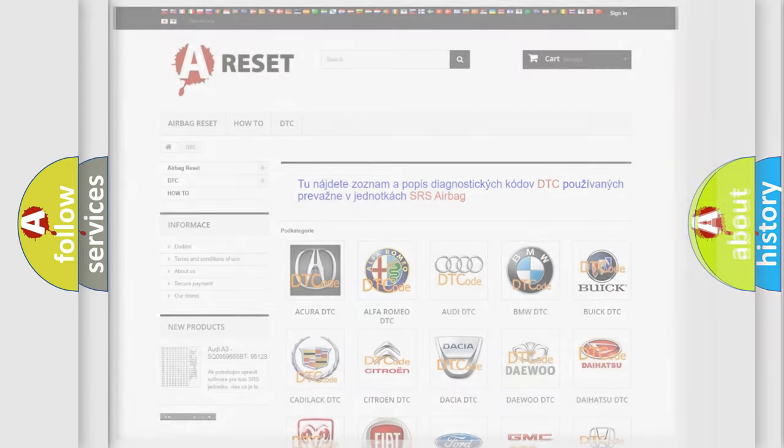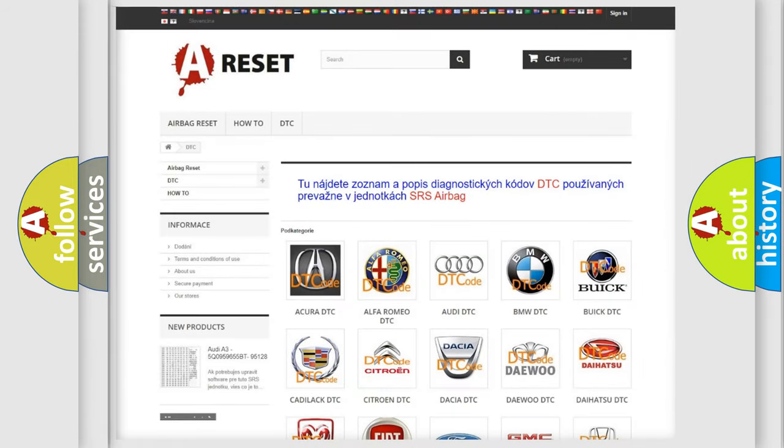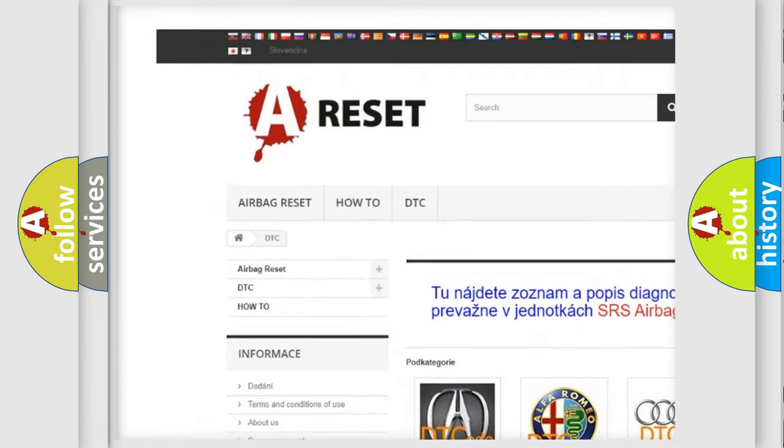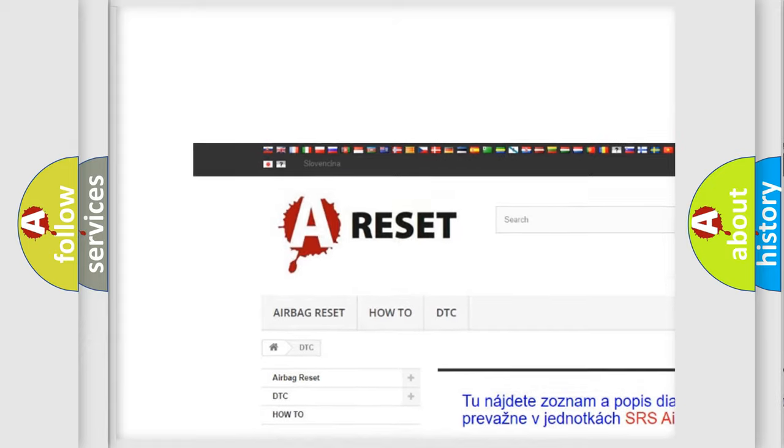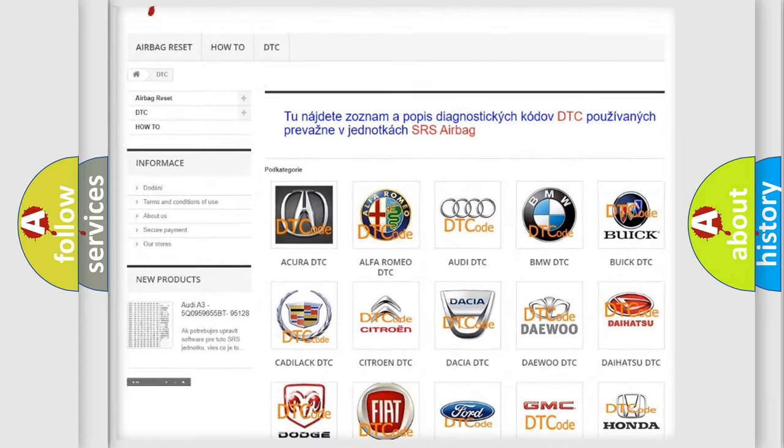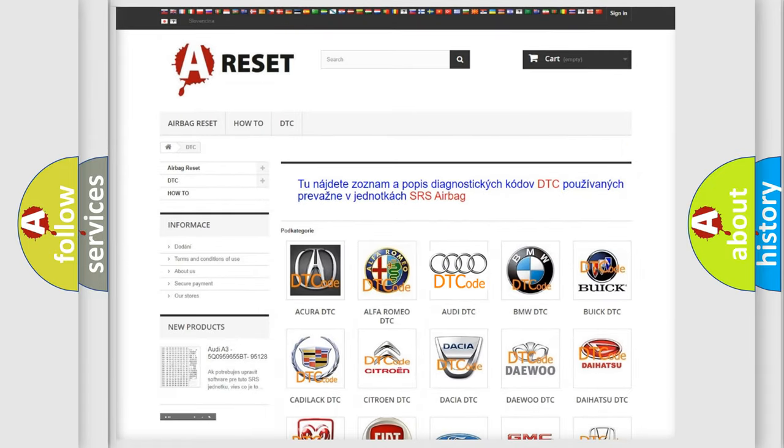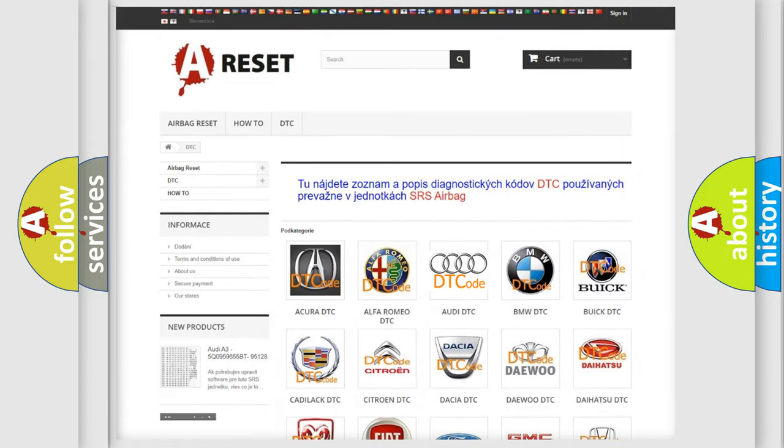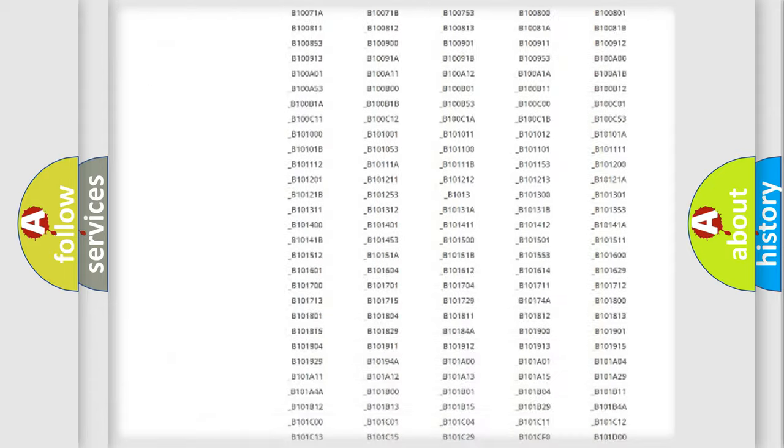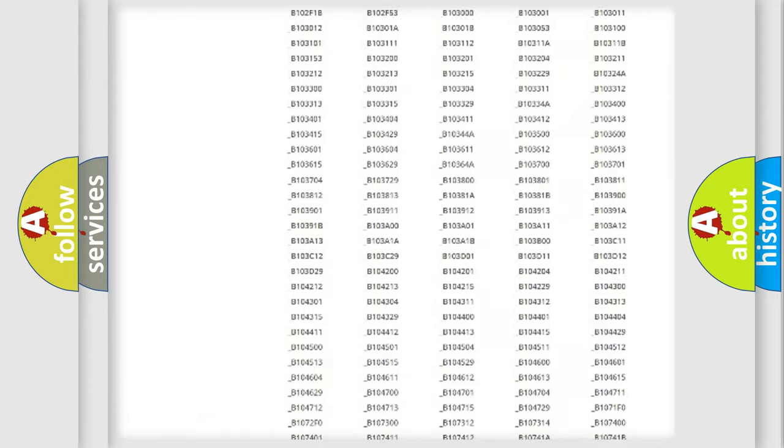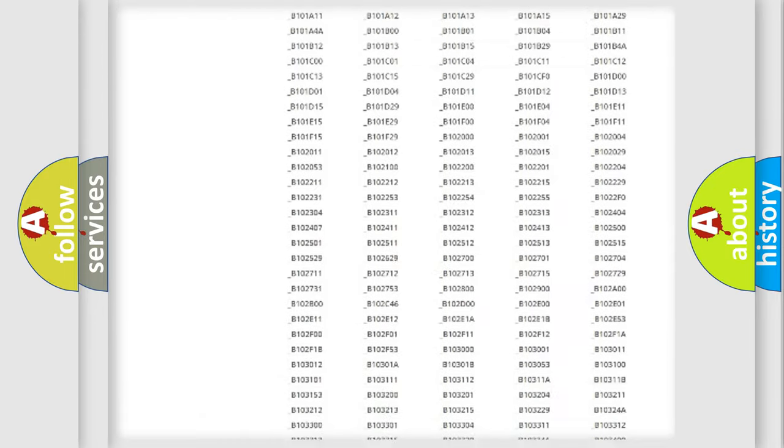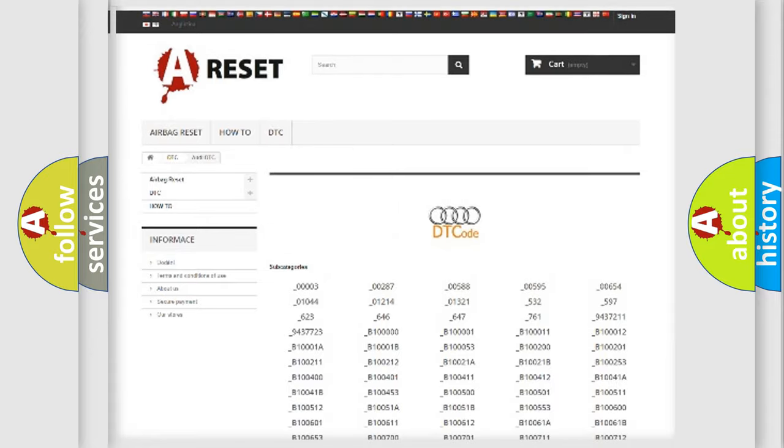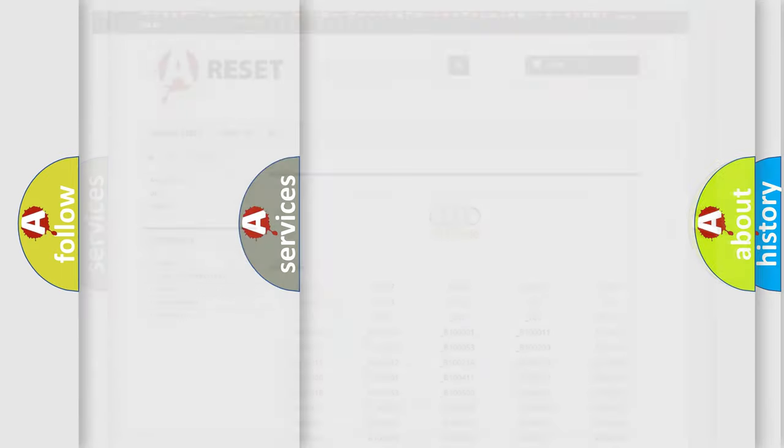Our website airbagreset.sk produces useful videos for you. You do not have to go through the OBD2 protocol anymore to know how to troubleshoot any car breakdown. You will find all the diagnostic codes that can be diagnosed in Audi vehicles.